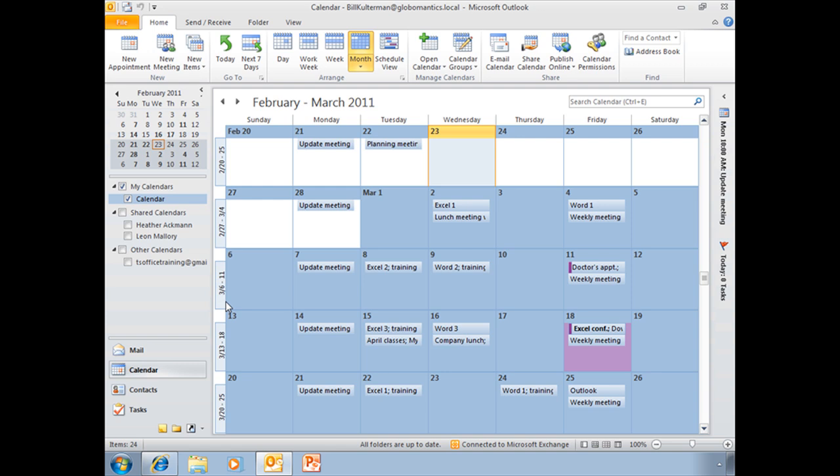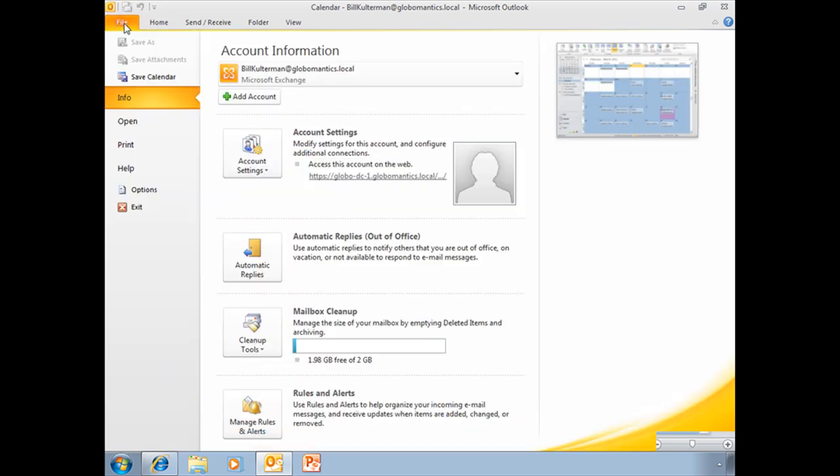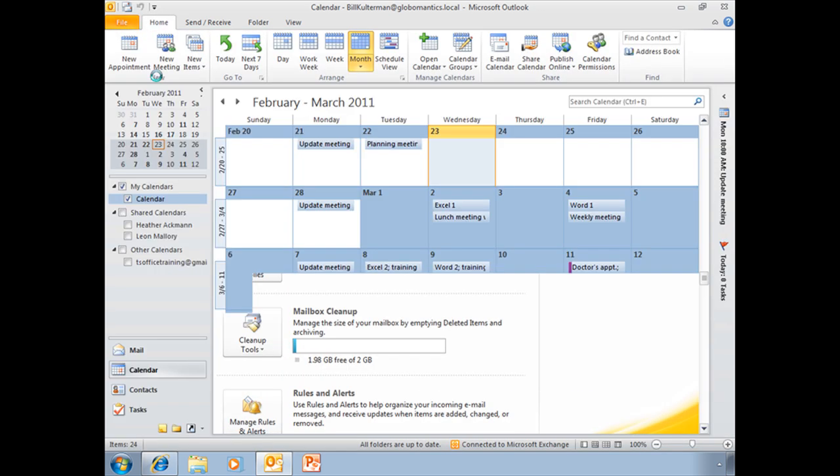And to do that, what we need to do is simply make sure we have the calendar that we want to save. We'll go to our File menu, choose Save Calendar.